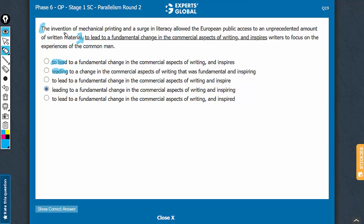This entire thing is the cause, the following part is the effect, and therefore the present participle is needed. Answer choices which do not use the present participle — A, C, and E — can be eliminated.